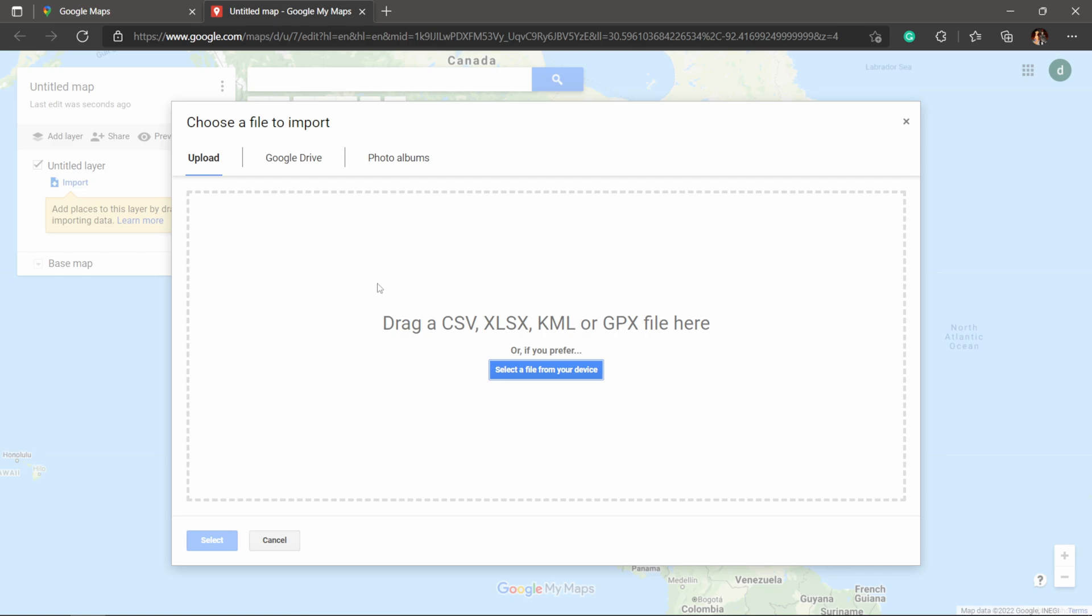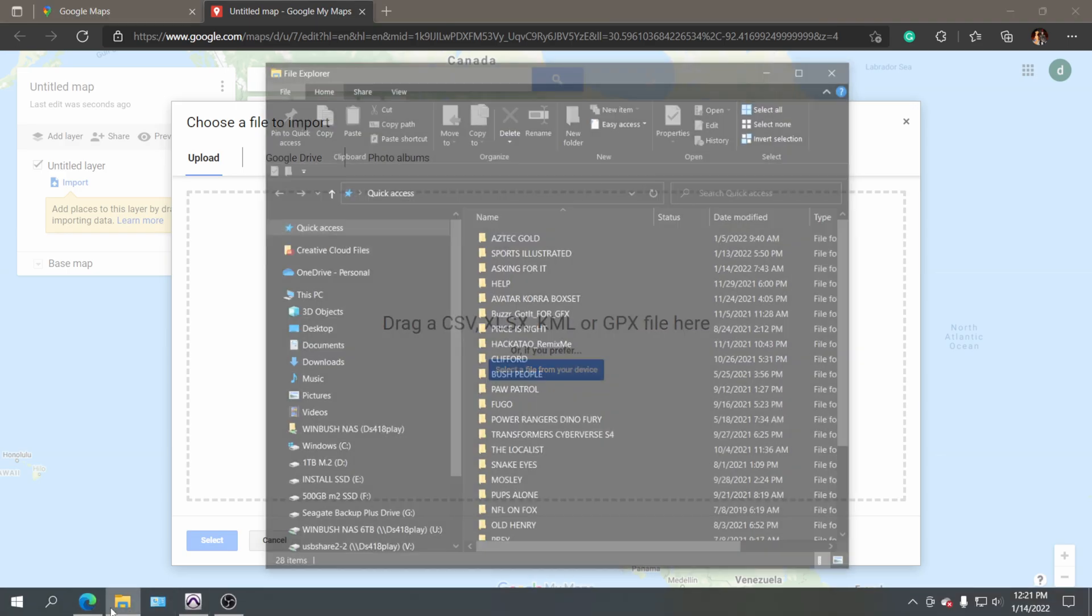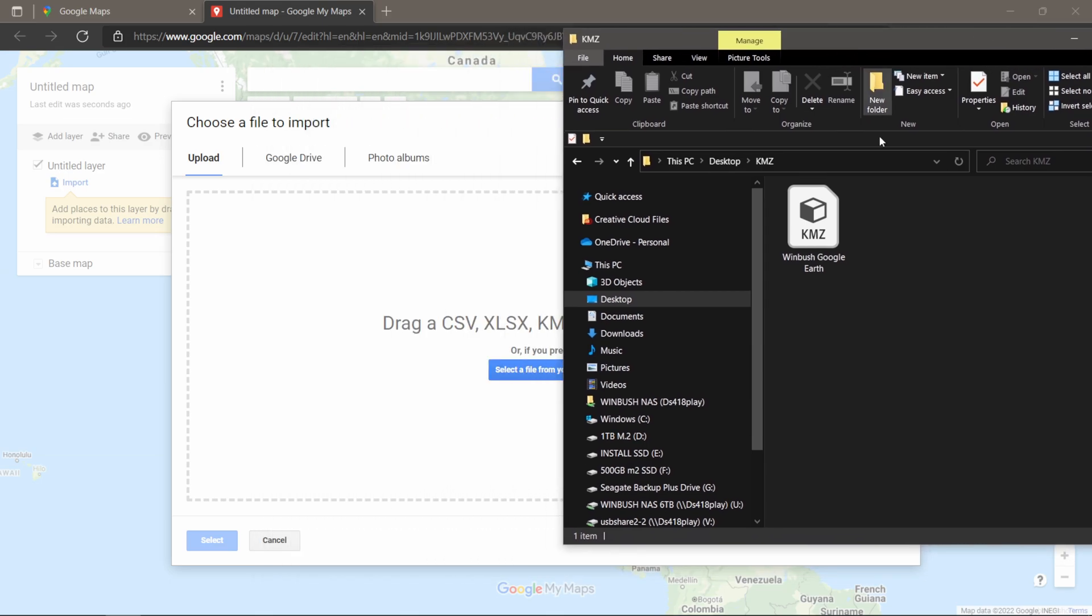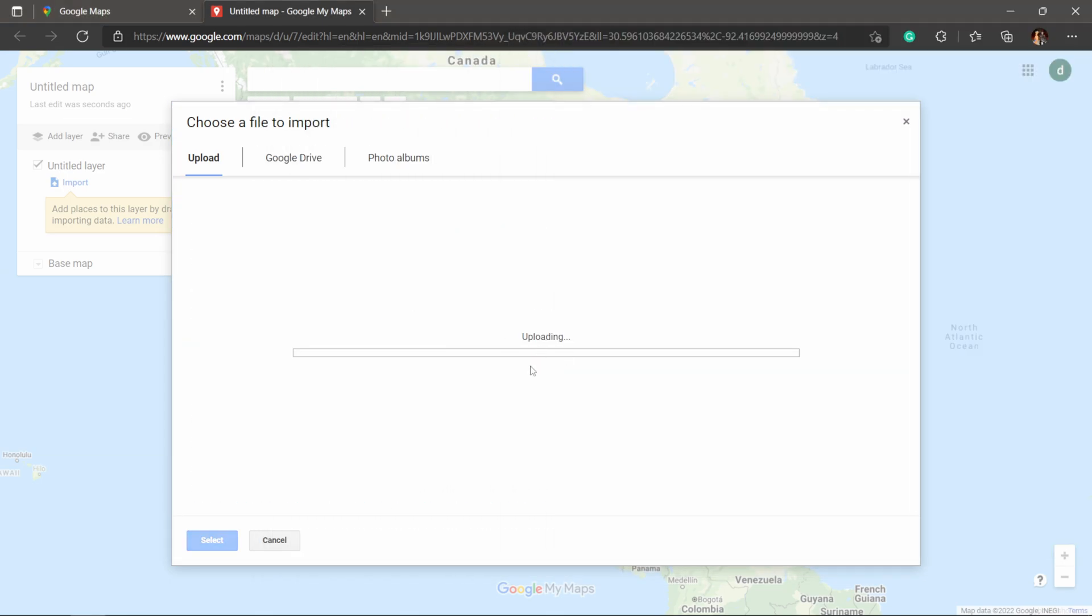It's going to bring up this window here, and I could just drag it into here as well. I'm going to go down to my Windows Explorer, and inside this folder I have a file called Winbush Google Earth. This is the KMZ file that was sent to me by a client on a past project. What I'm going to do now is just click and drag it into this window. It's going to upload, but once it's done it should show us the geological location of where this information is at.